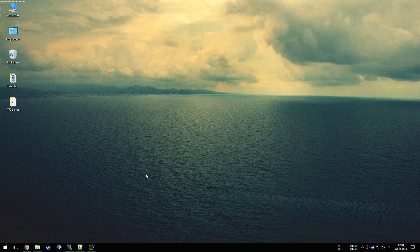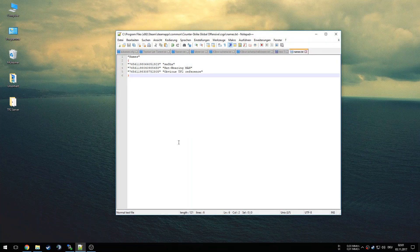The first thing obviously is to create a text file. I have one prepared right here. When creating a text file, I want you to copy my template into the file. You can find the template in the description — I will link my Steam guide there. Copy the template into the text file.